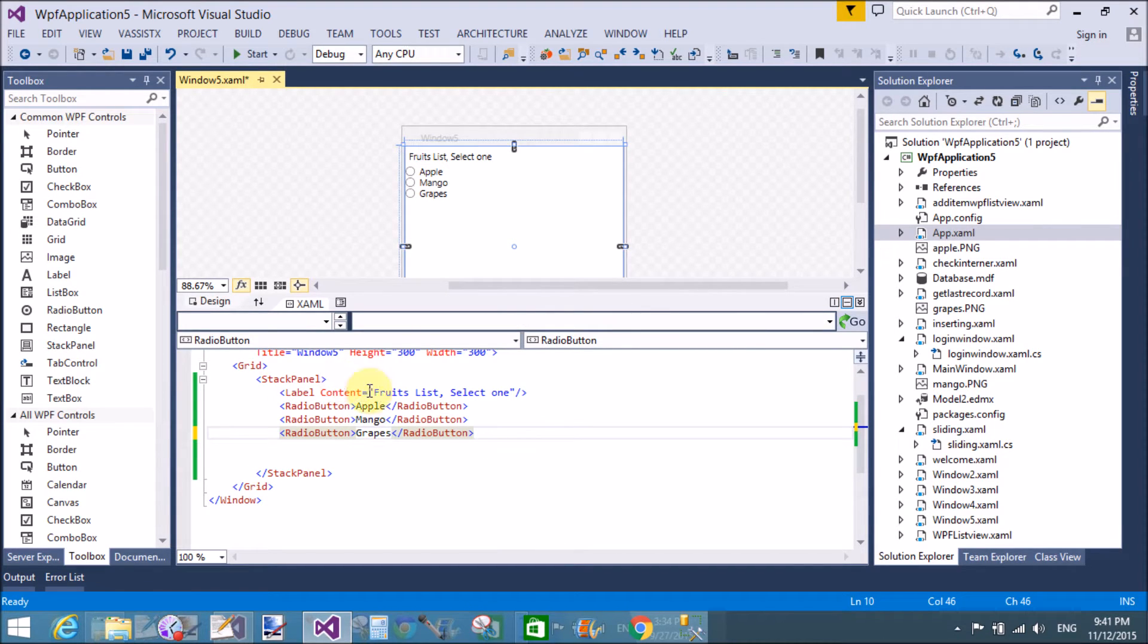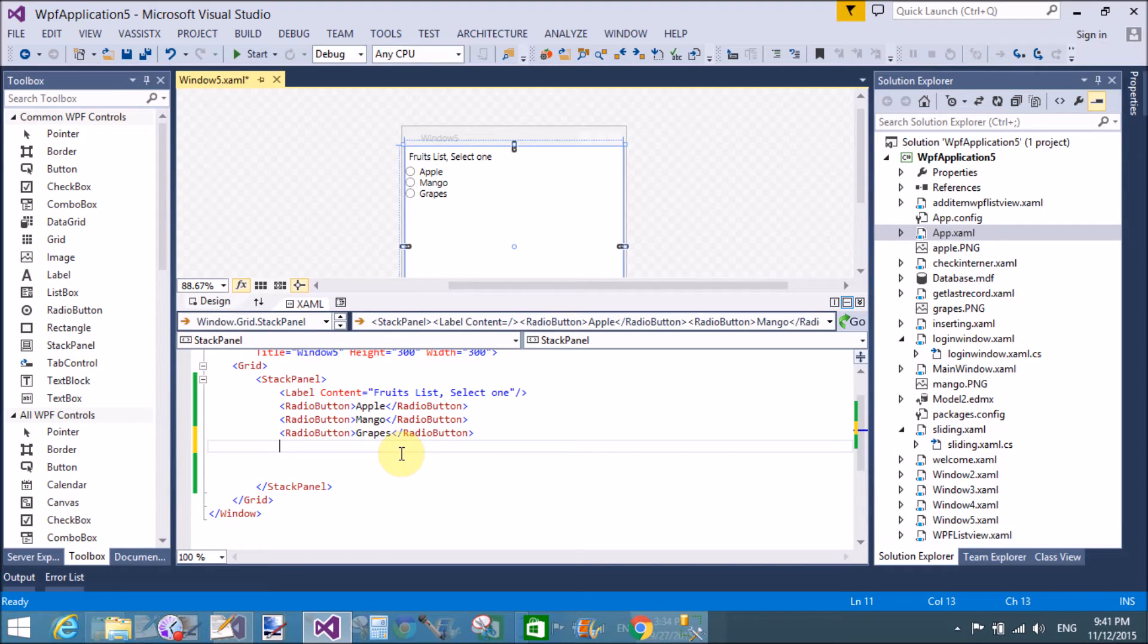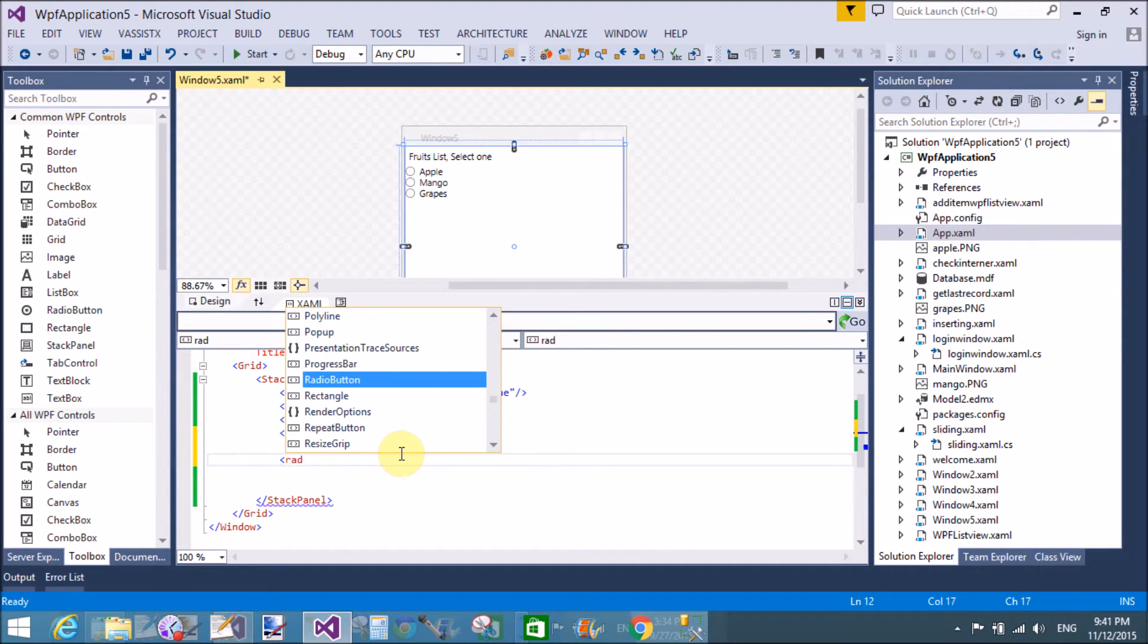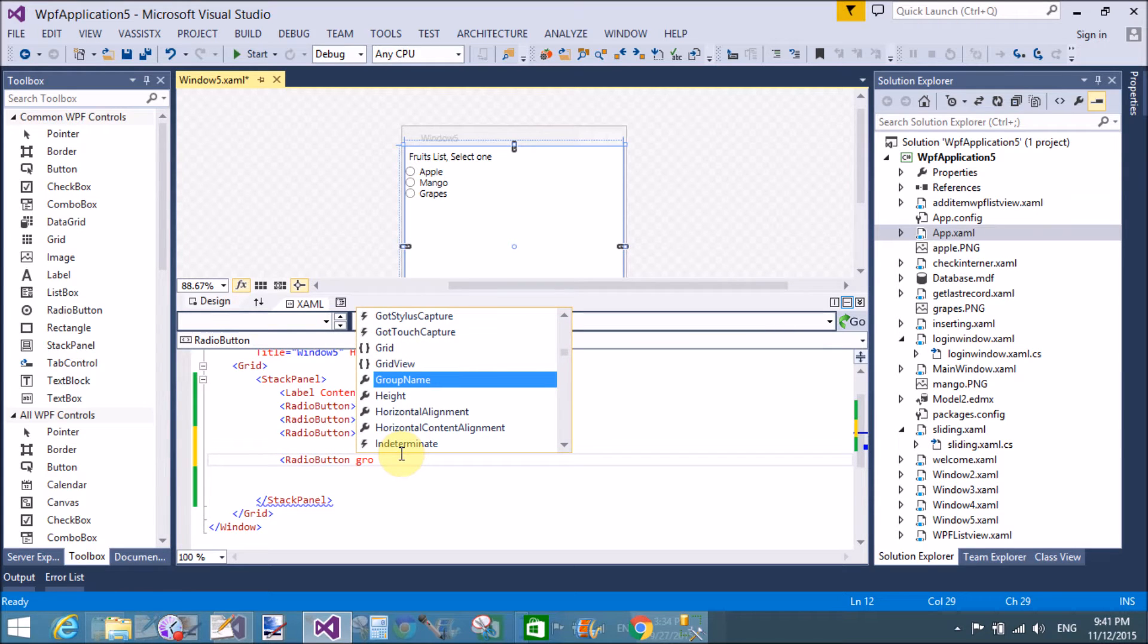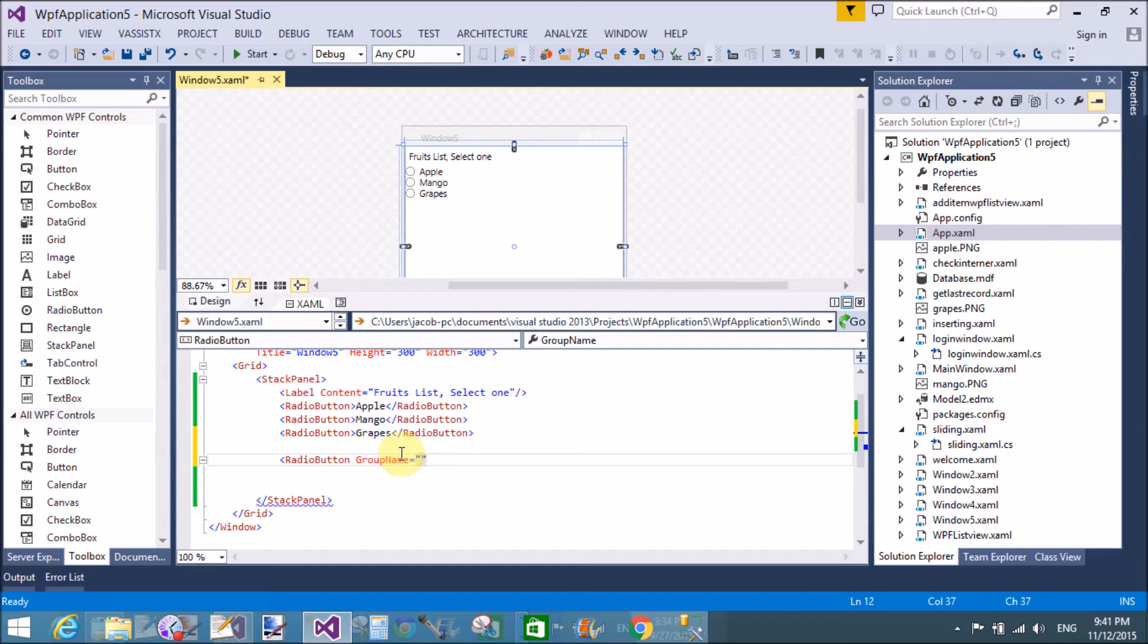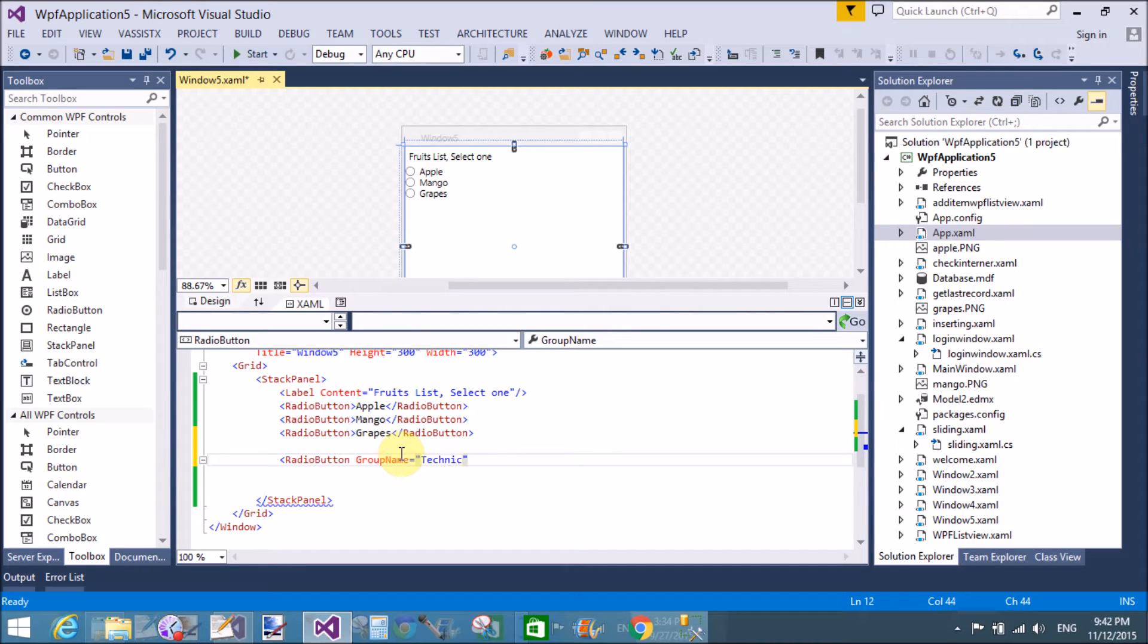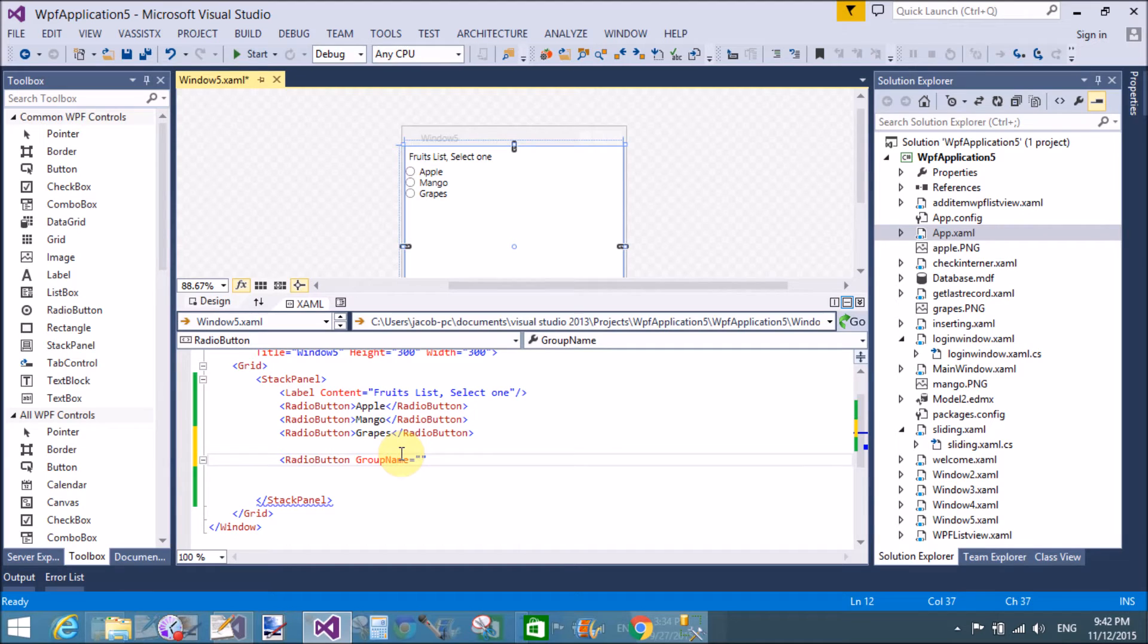Now if you want to separate, suppose you want to also take the skills part using the radio button and you want to select the fruit item as well as the skills item, then use the group name property. The group name is technical skill.